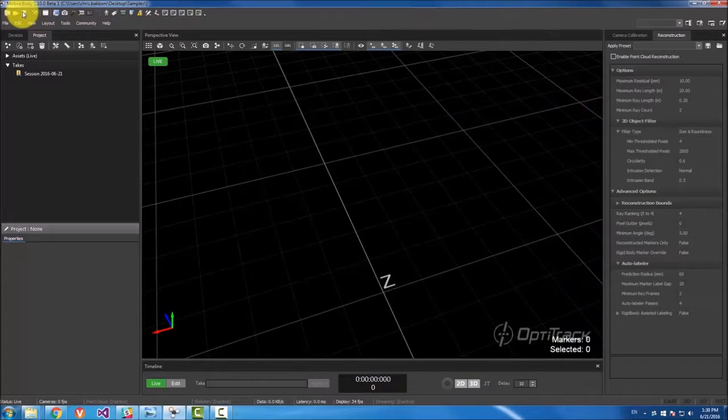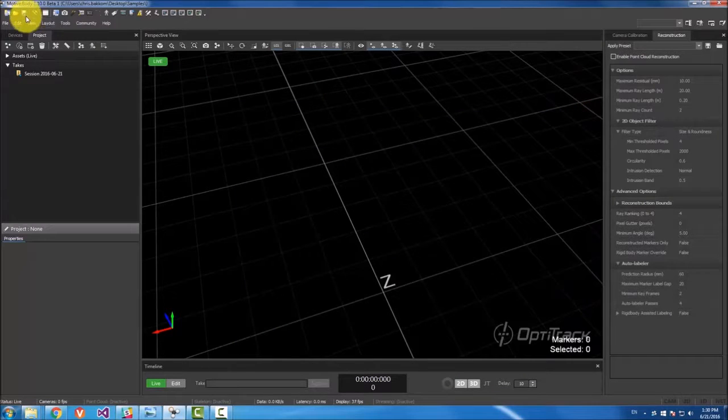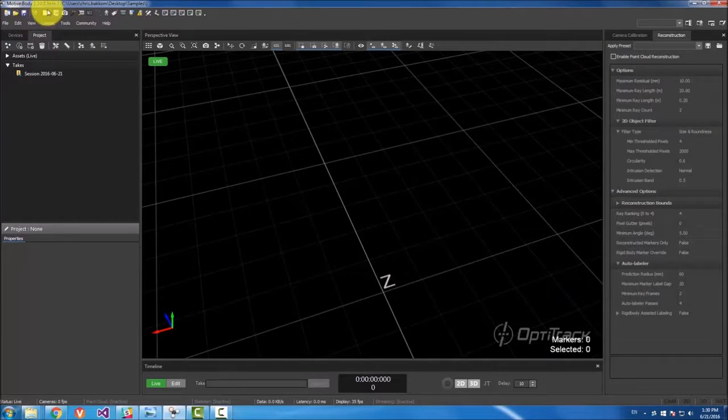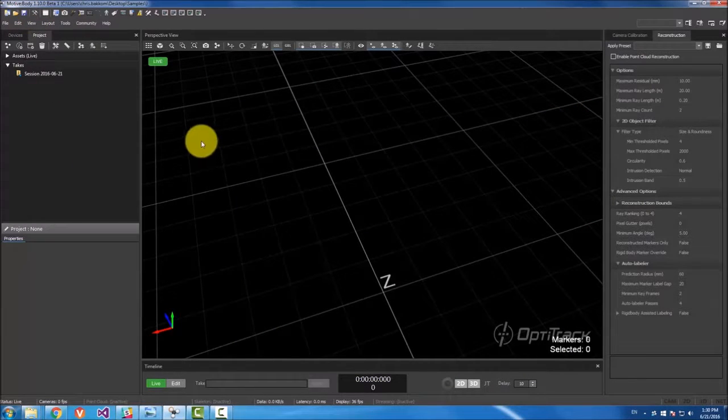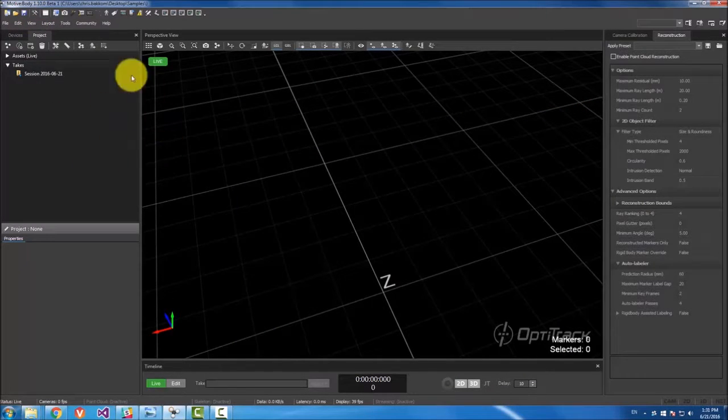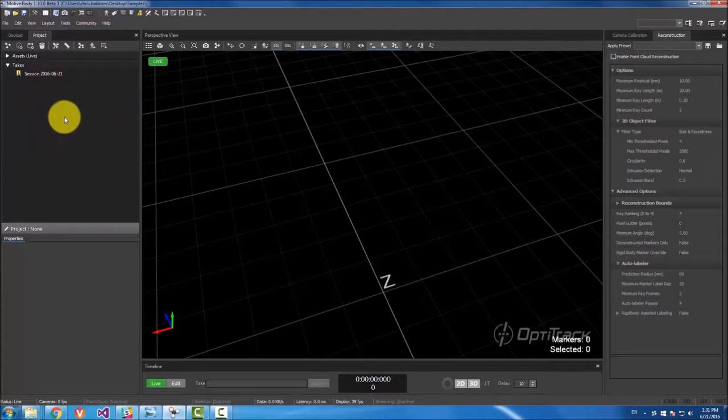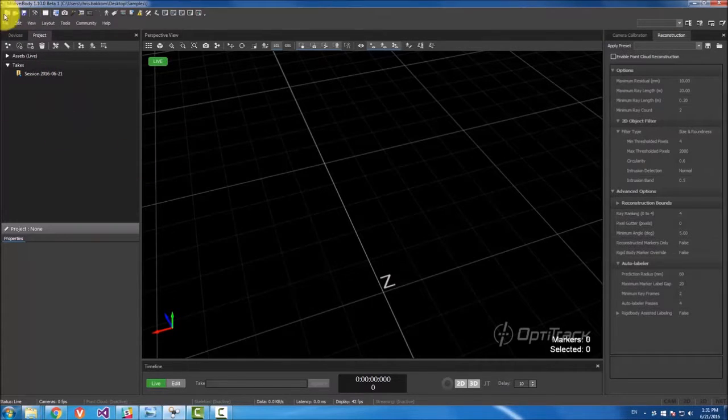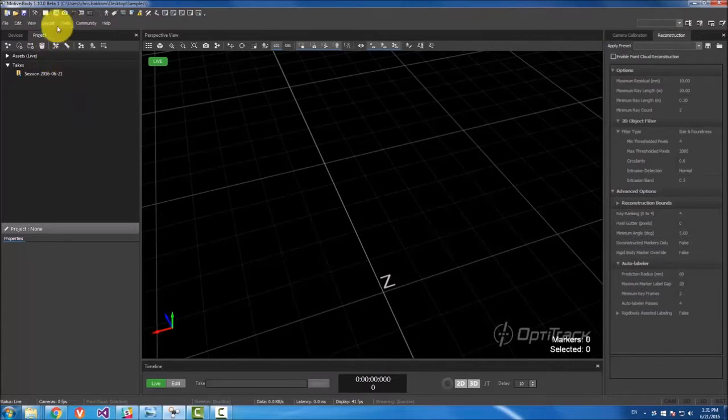The next one is just the save button. It saves everything in your project. So if you have a project, a bunch of take files, use this button and it saves everything.